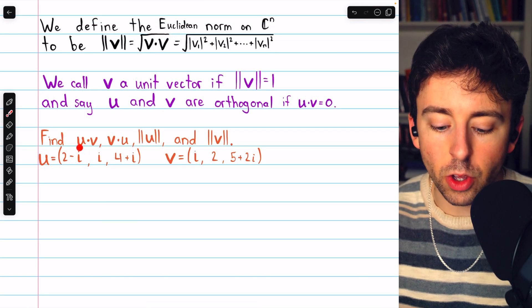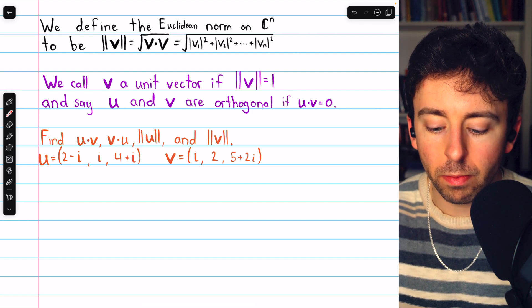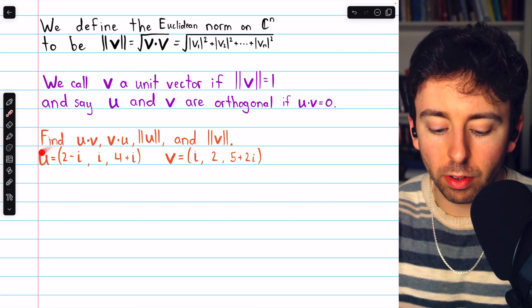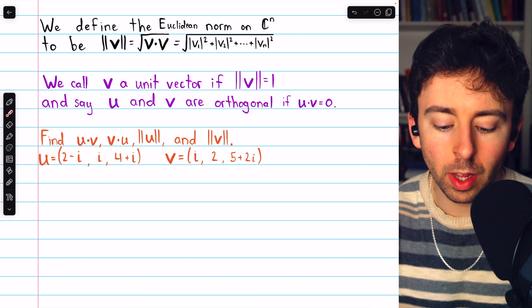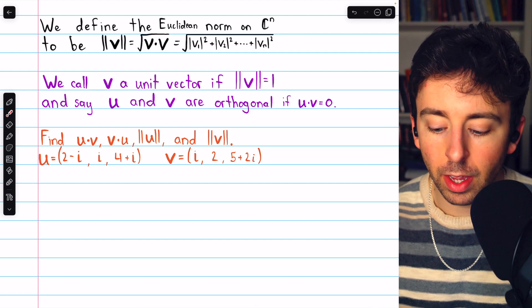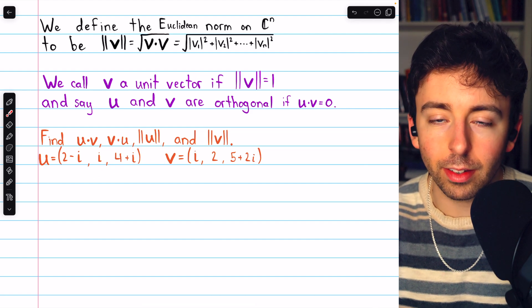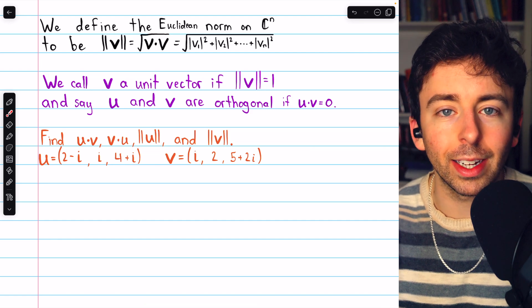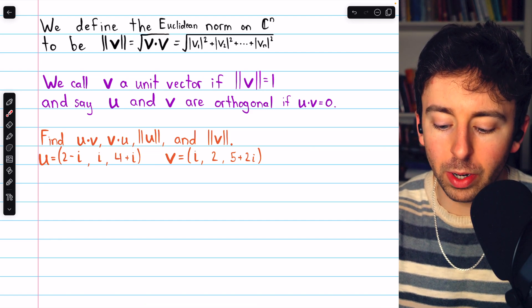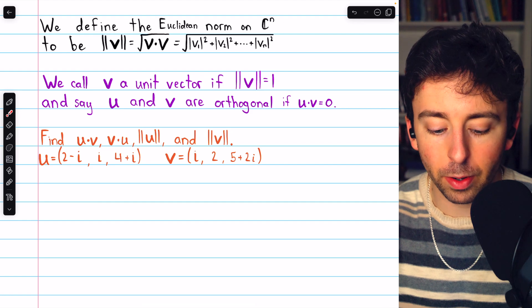We're asked to find u dot v, v dot u, magnitude of u, and magnitude of v. Here's the vector u — it is a complex vector in C3. And of course, the vector v is also a complex vector in C3. Notice how each of their components is itself a complex number.